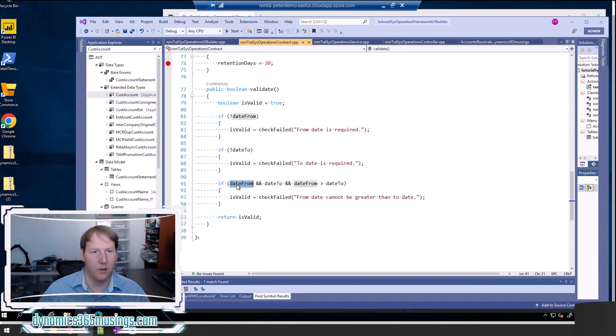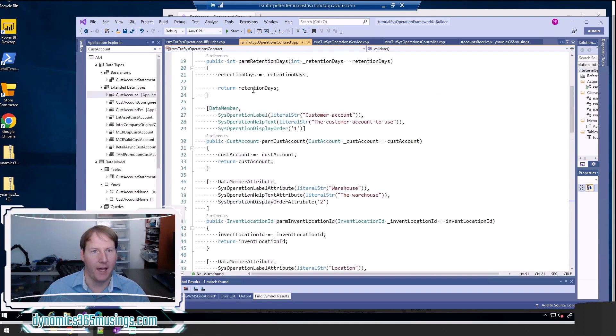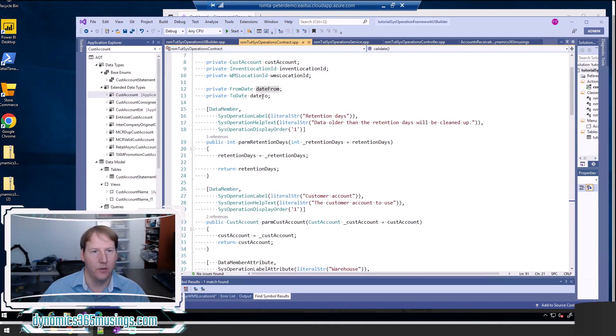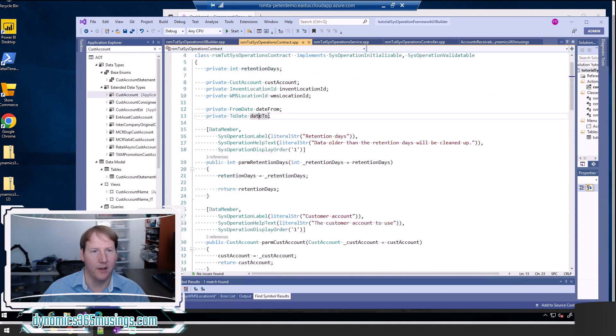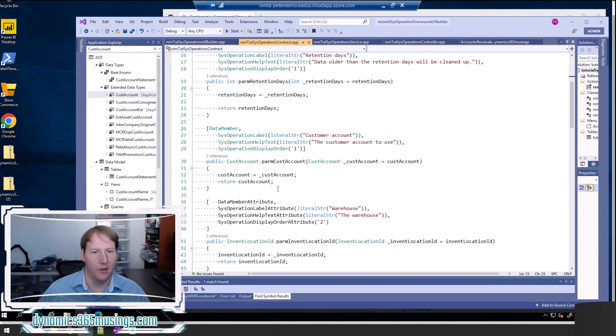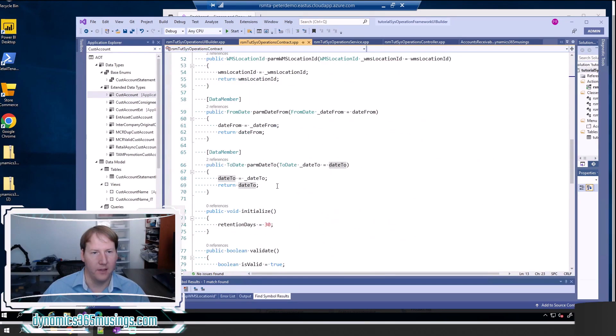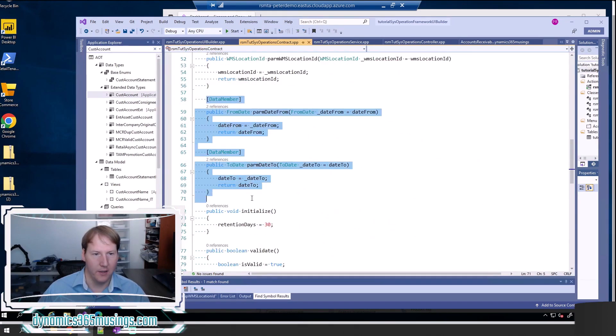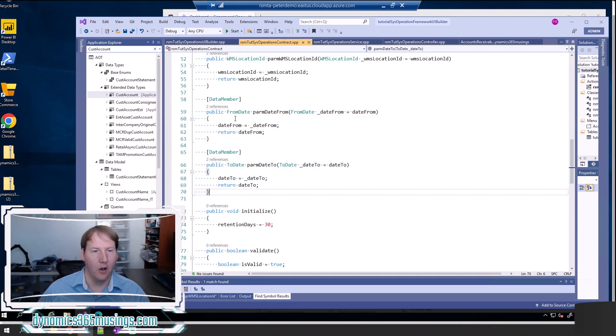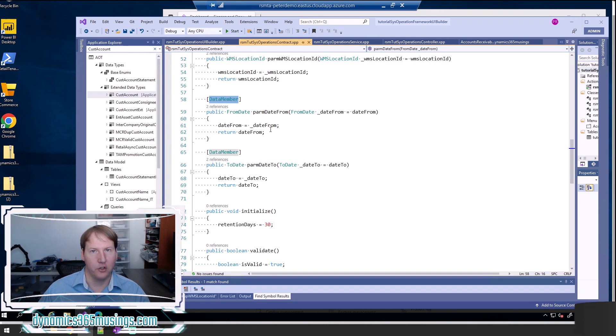I'm using the parameter values that I've added to this contract class right here: from date, to date. And then you can see how I've added these parameters just here. In this case, all I needed is a data member attribute to cause this parameter to show on the front.